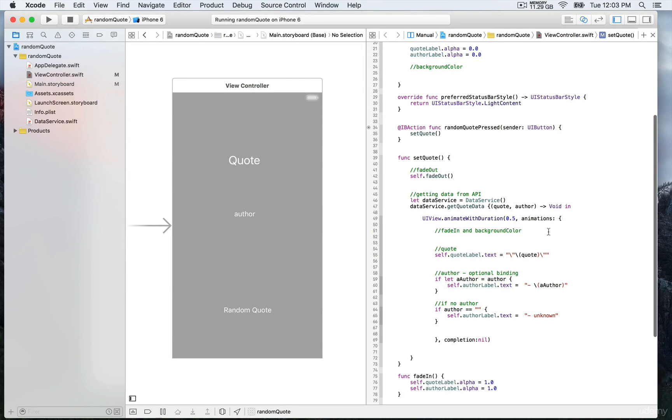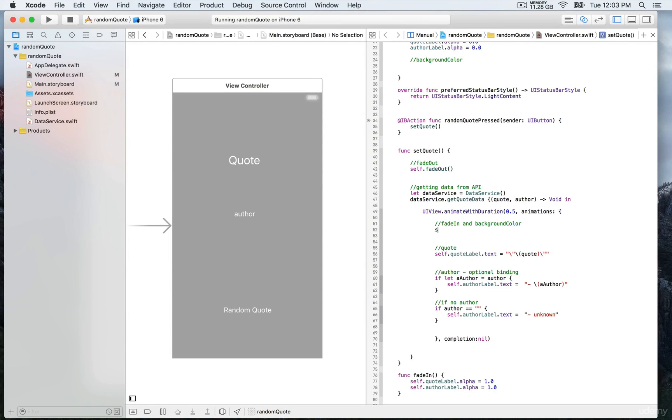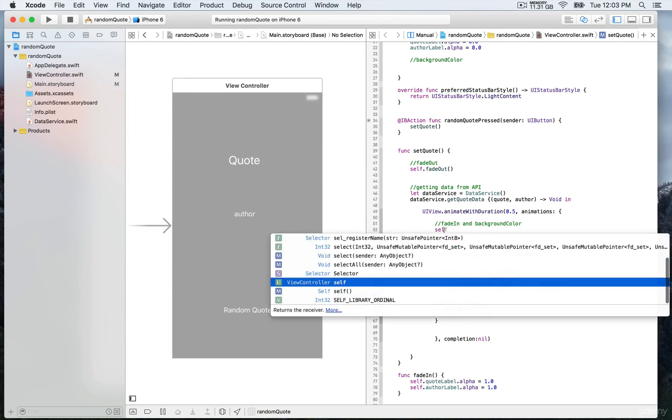Then we're going to call fade in in order to display the new quotes every time we press on the button. So that's going to be fade out first to fade out the label, and then fade in again to switch to the new quotes.